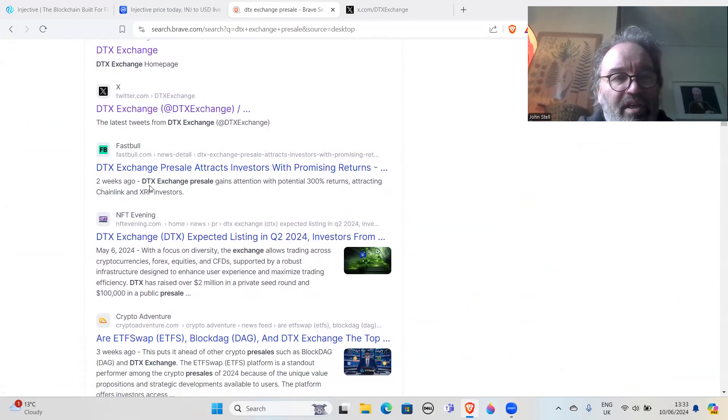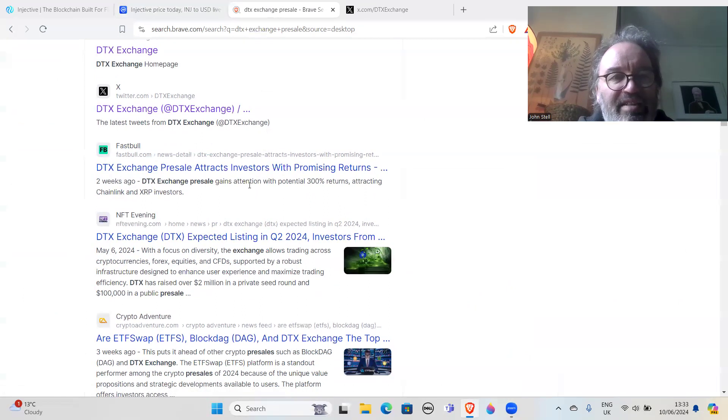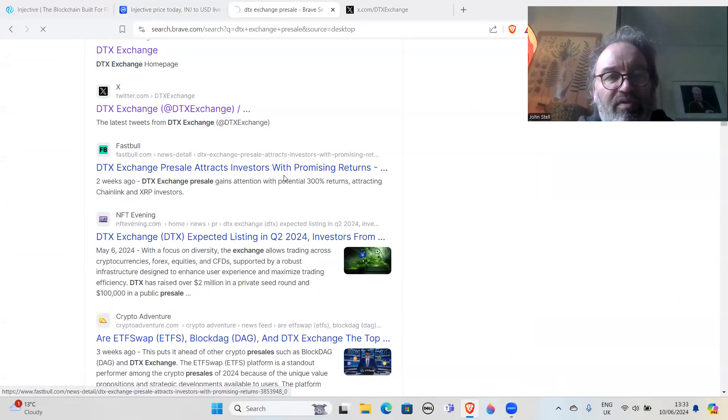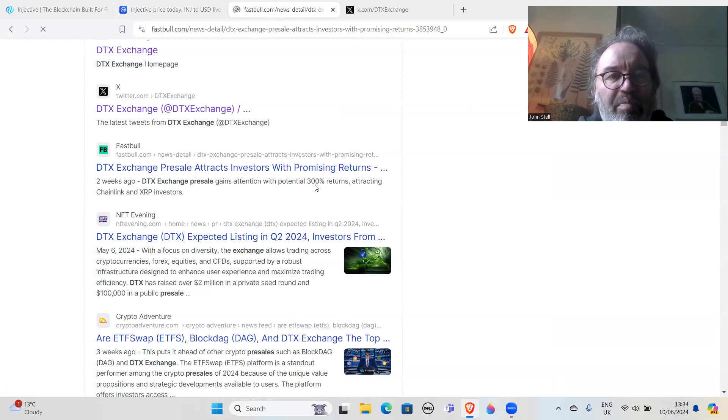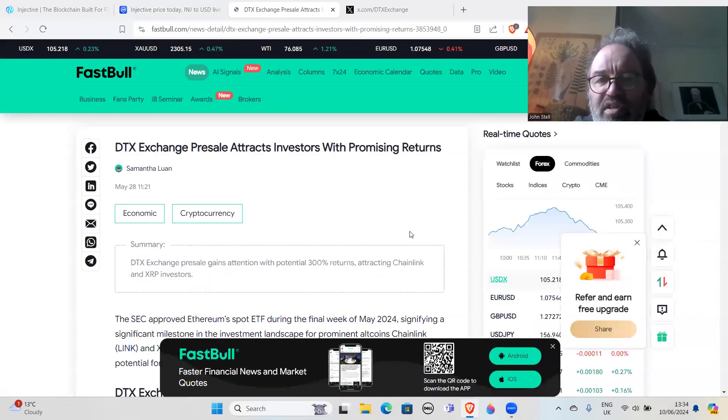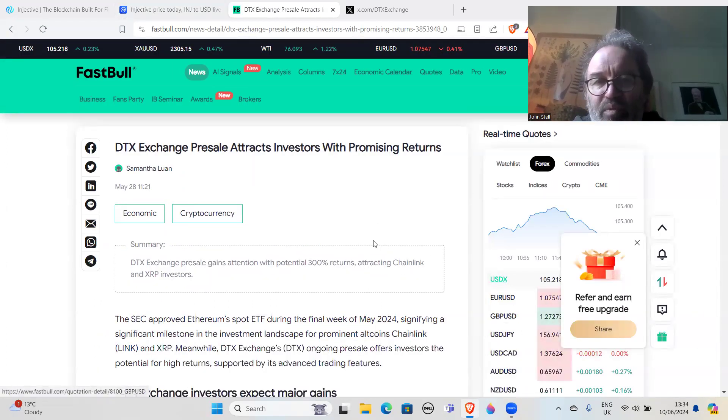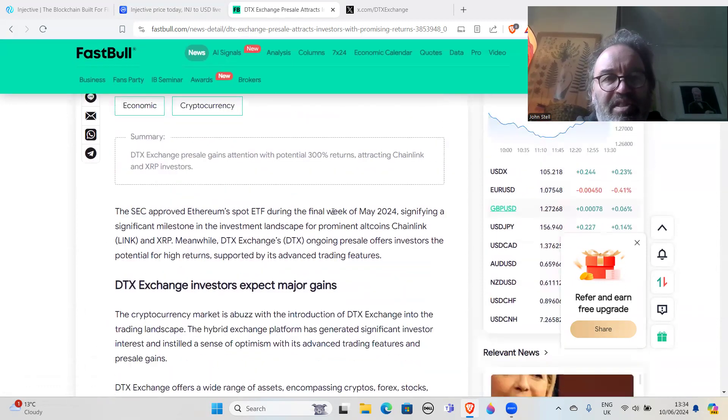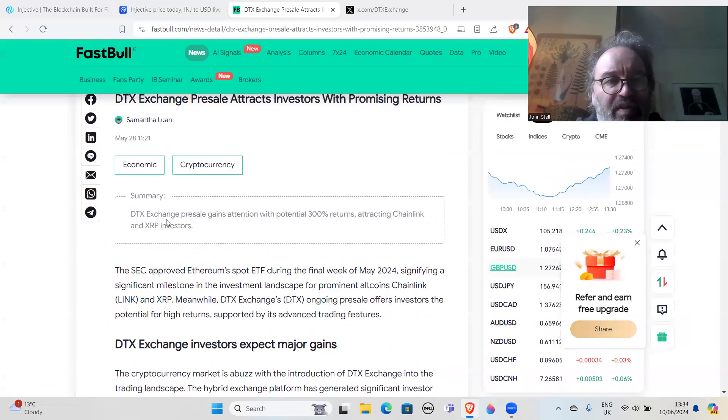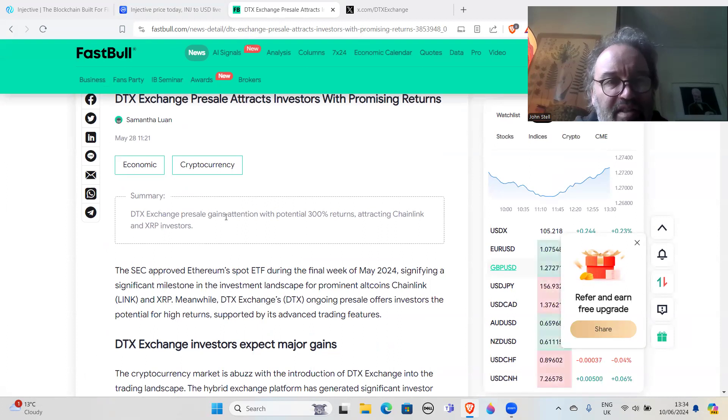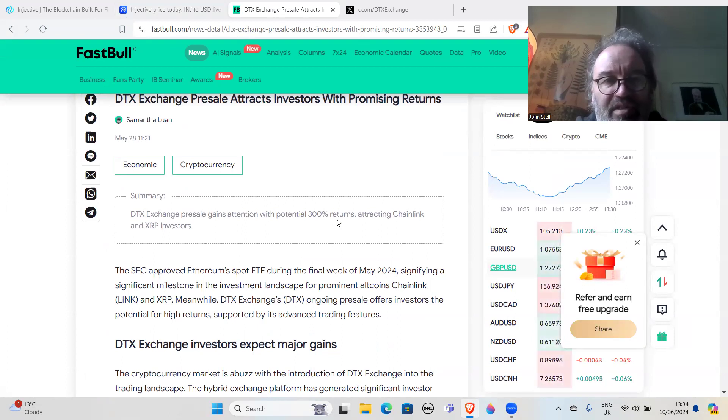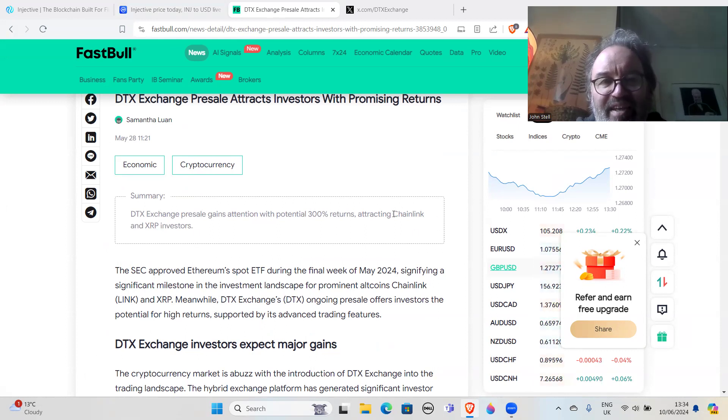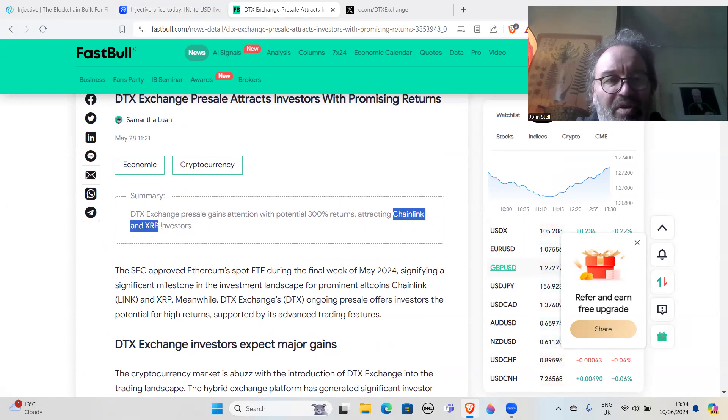FastBull - two weeks ago, DTX Exchange presale gains attention, promising returns with potential 300% returns. If this was a legitimate project, it wouldn't start saying you've got a chance of 300% returns and stuff like that. DTX Exchange presale gains attention with potential 300% returns, attracting Chainlink and XRP investors. See, there you go - another two coins in the top 20.